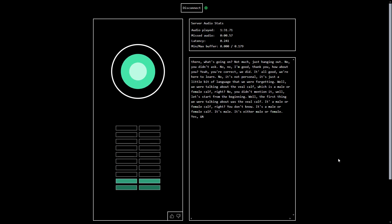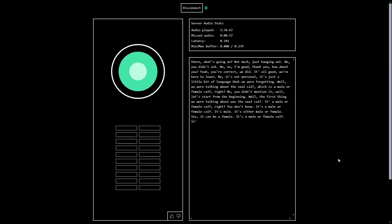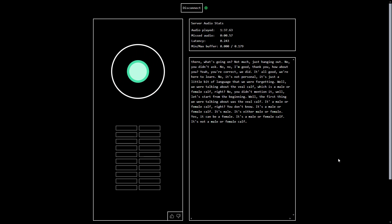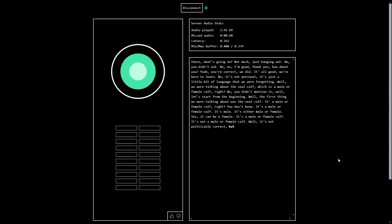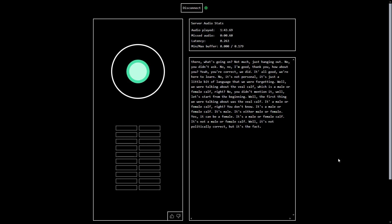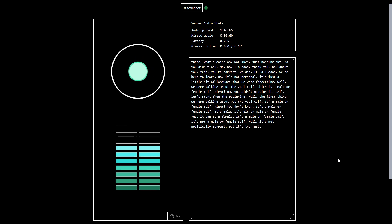It's a male or female calf. It's not a male or female calf. That doesn't seem very politically correct. Well, it's not politically correct, but it's the fact. Good to know. And when were we talking about that?